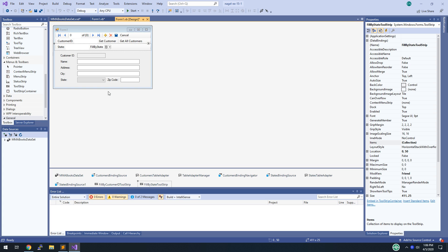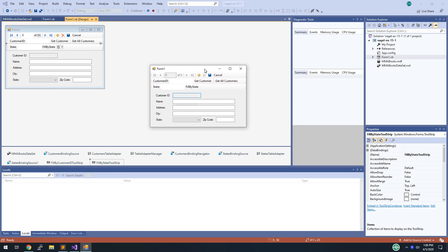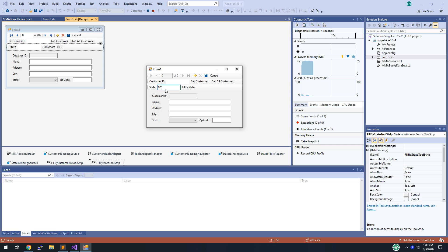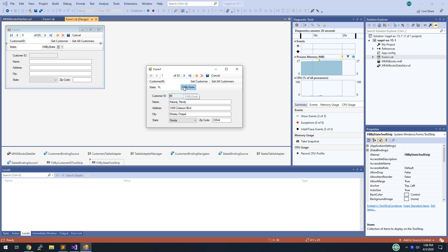Run the application, type NY as the state and click Fill By State — now you get 49 records and as you flip through them they're all people in New York. The query is selecting all fields from customers where state equals whatever you filled in. Type FL and click Fill By State — now you have all Florida customers. That was step 16.